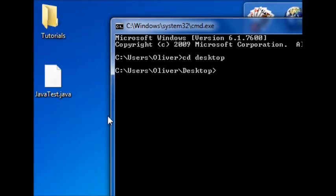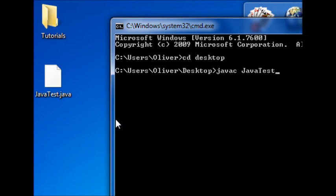And now, we need to compile this file here. So, we need to... We're going to write javac for java compiler. And then space... Java test dot java. And then hit enter.